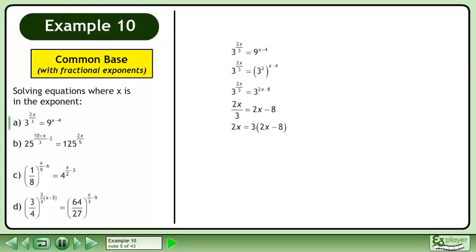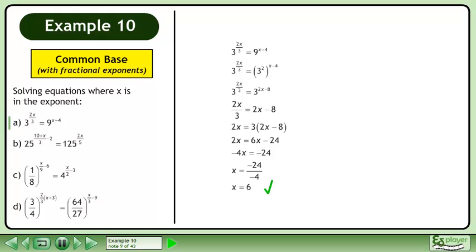Cross multiply. Multiply 3 through the brackets. Simplify. Divide both sides by negative 4. The answer is x equals 6.